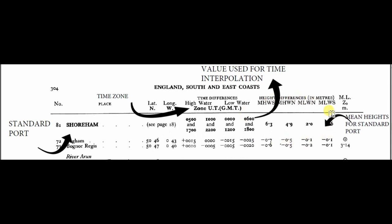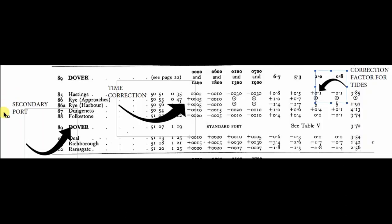Also, on the right side, you can see the height differences that are used for the interpolation of height.